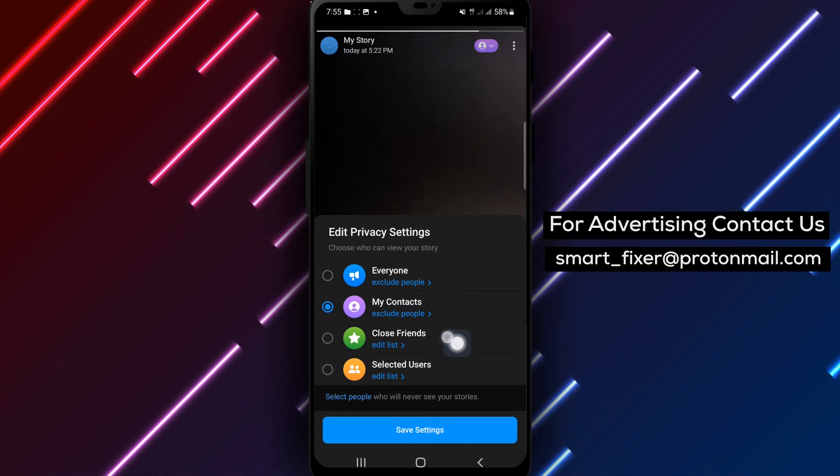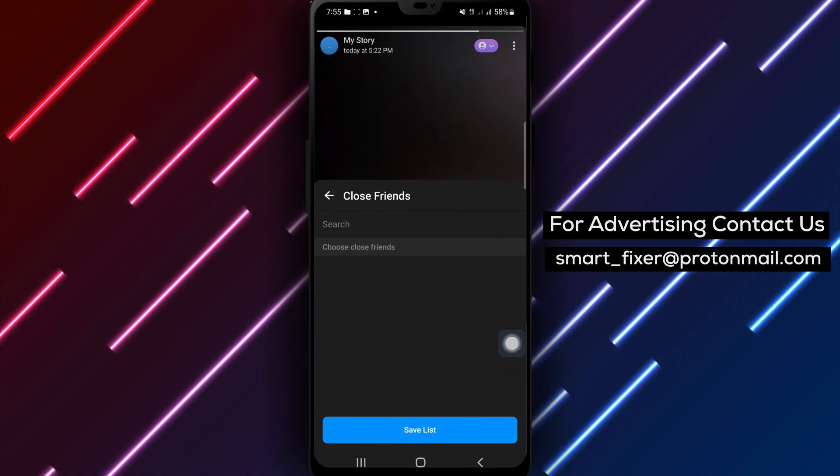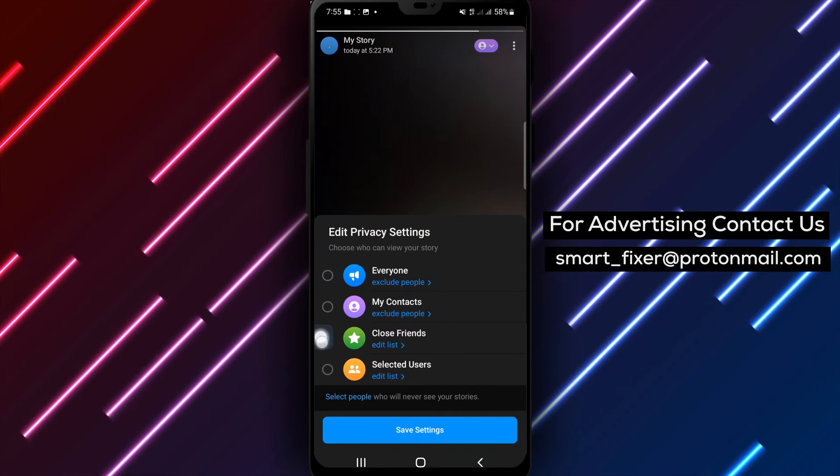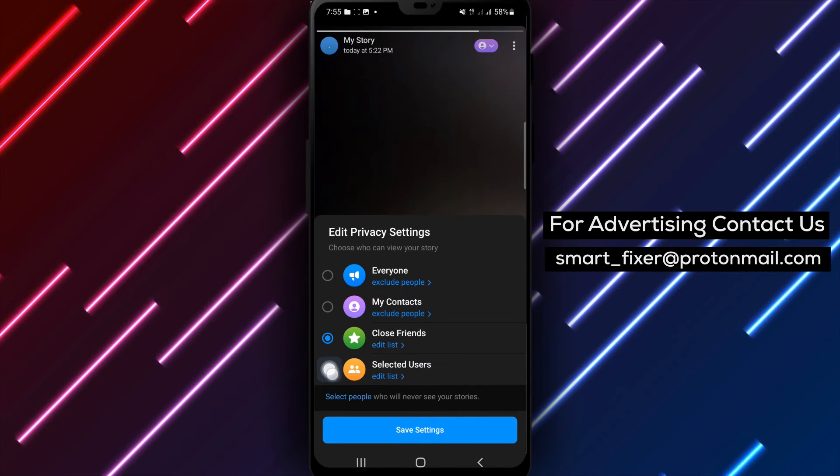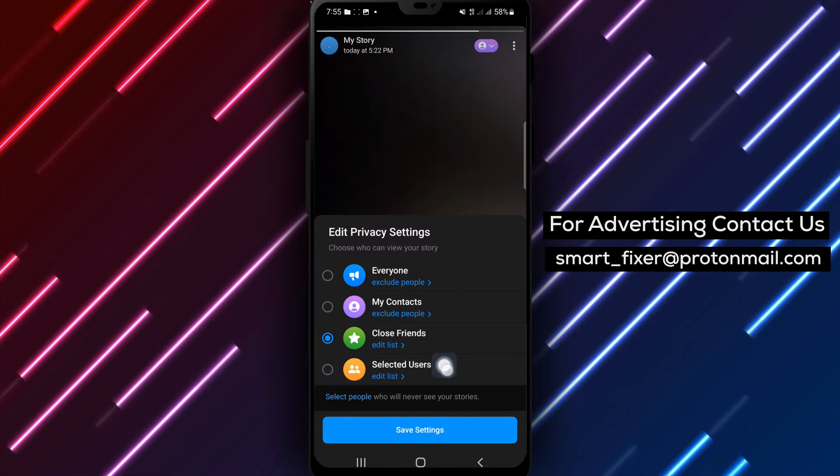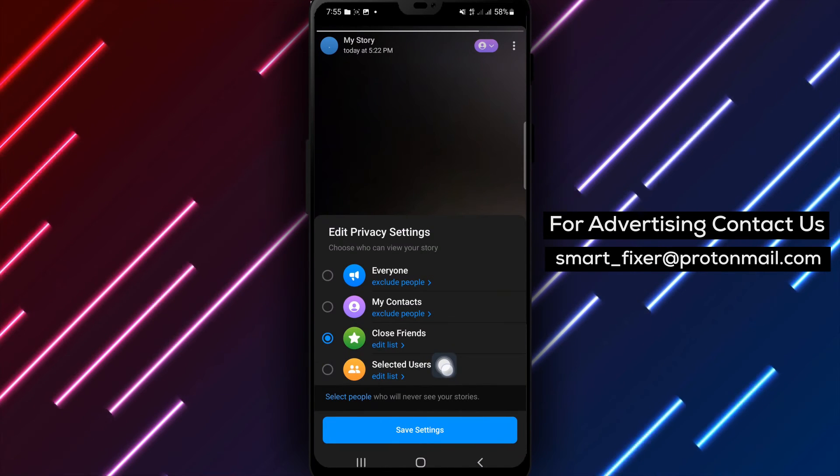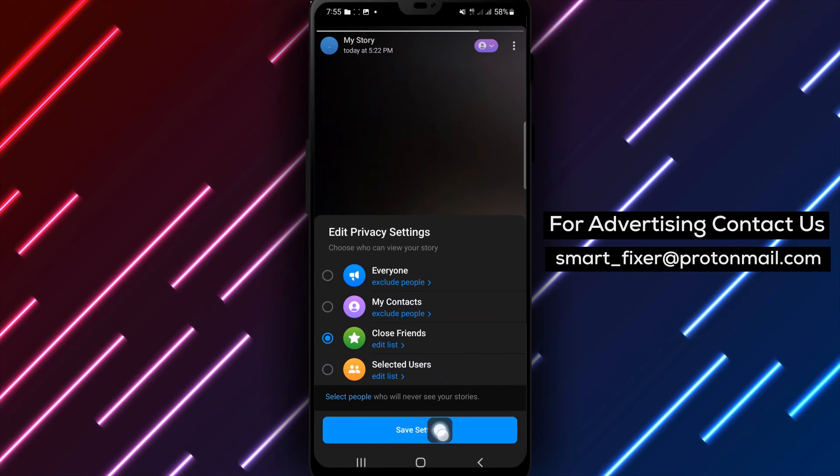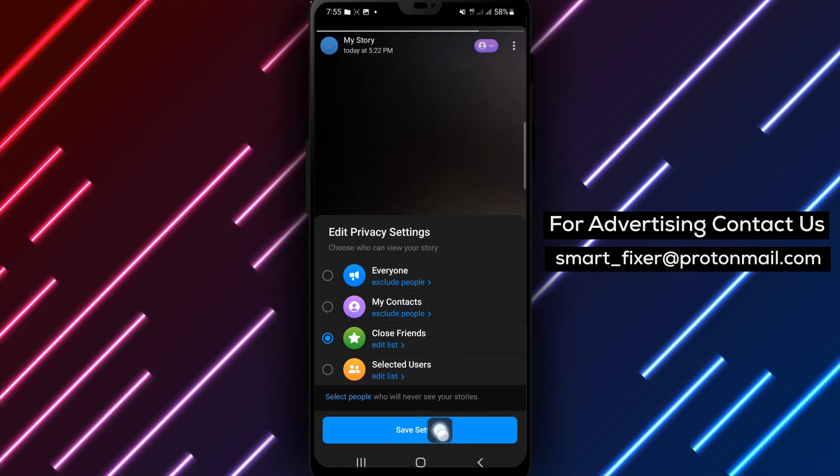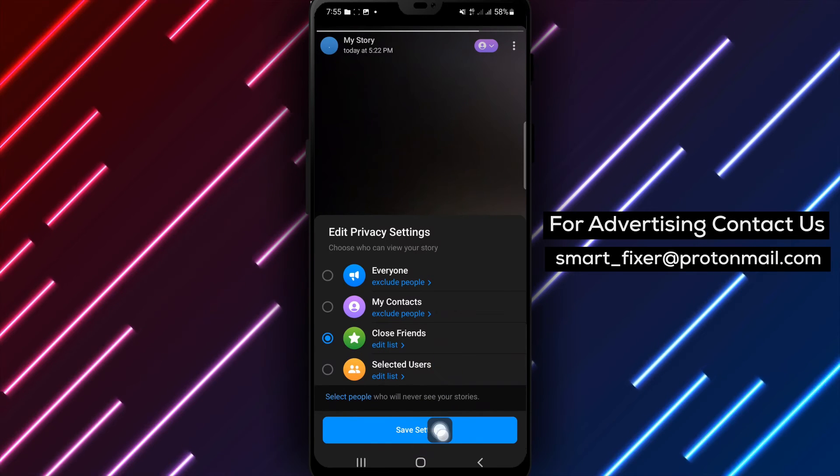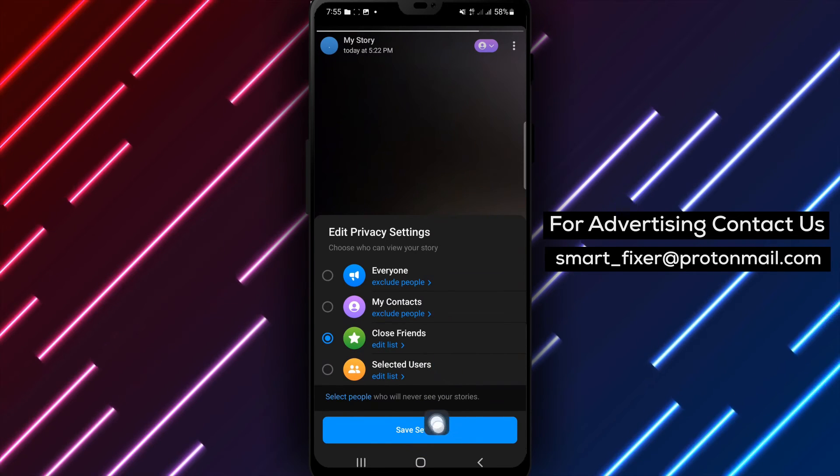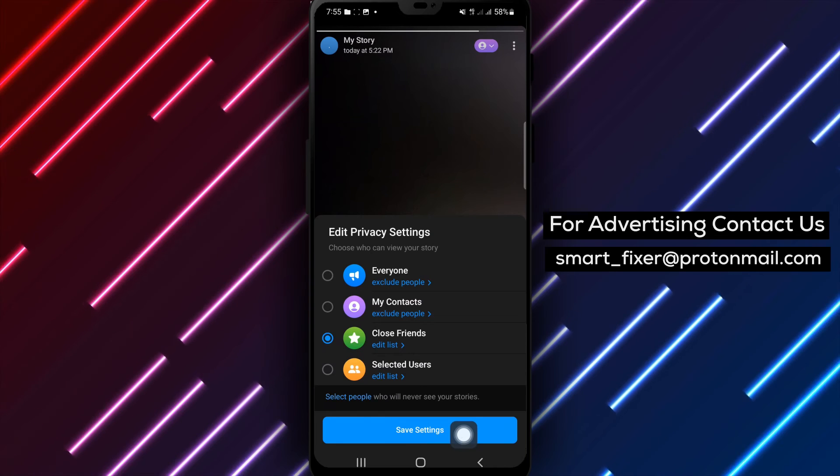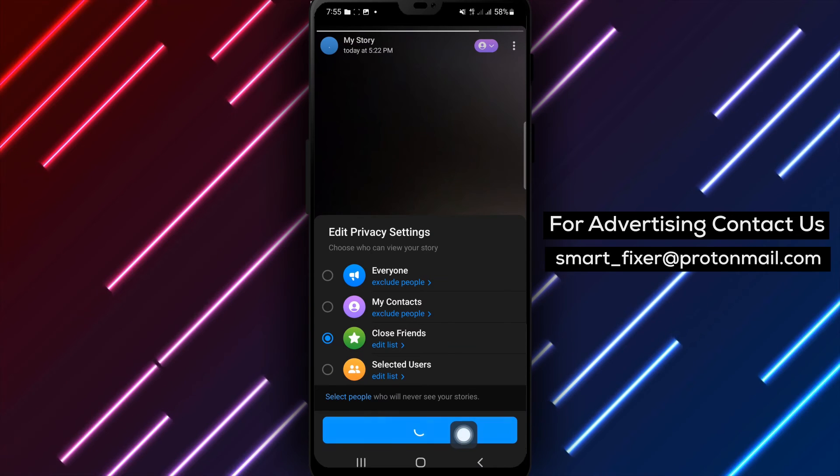Close Friends - you can create a list of close friends who will have access to your Story. Selected Contacts - choose specific contacts who can see your Story. Step 5: Once you've selected your desired Privacy Settings, tap on Save Settings to apply the changes.